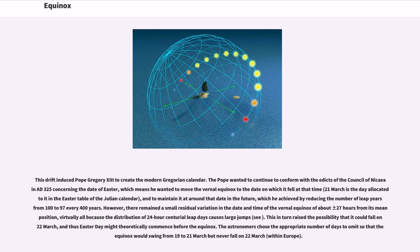21st of March is the day allocated to it in the Easter table of the Julian calendar. To maintain it at around that date in the future, he achieved this by reducing the number of leap years from 100 to 97 every 400 years.